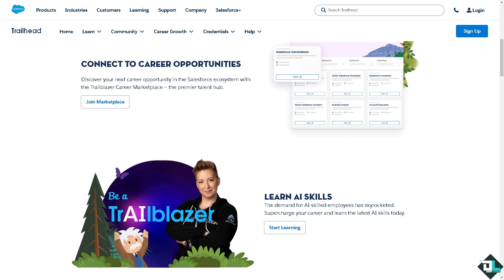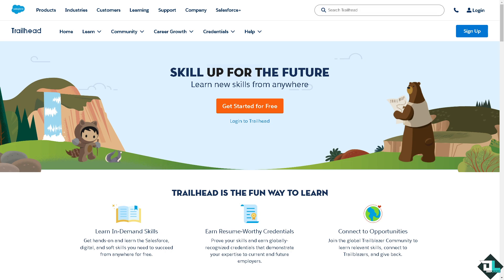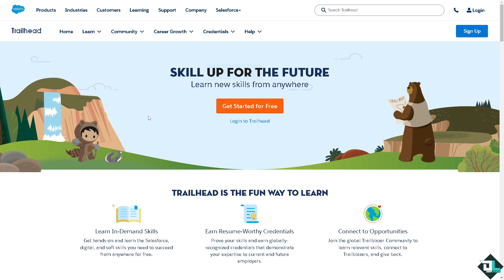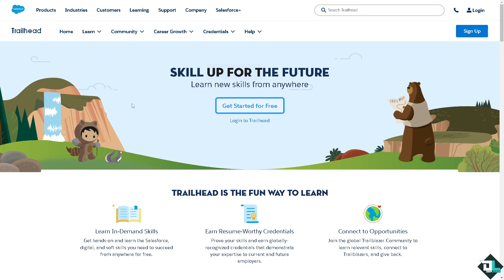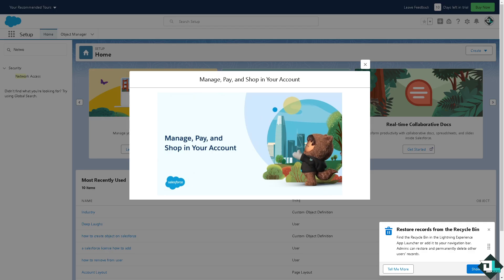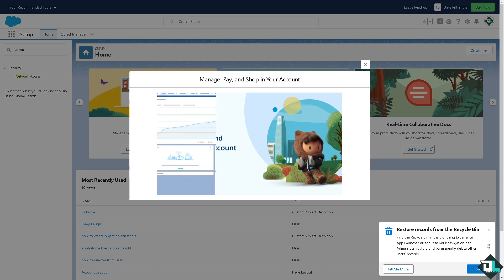Hey everybody, and welcome back to our channel. In today's video, we are going to show you how to check certification here in Salesforce. Let's begin. The first thing you need to do is log in using your credentials. If this is your first time in Salesforce, click the sign up option and follow the on-screen instructions.